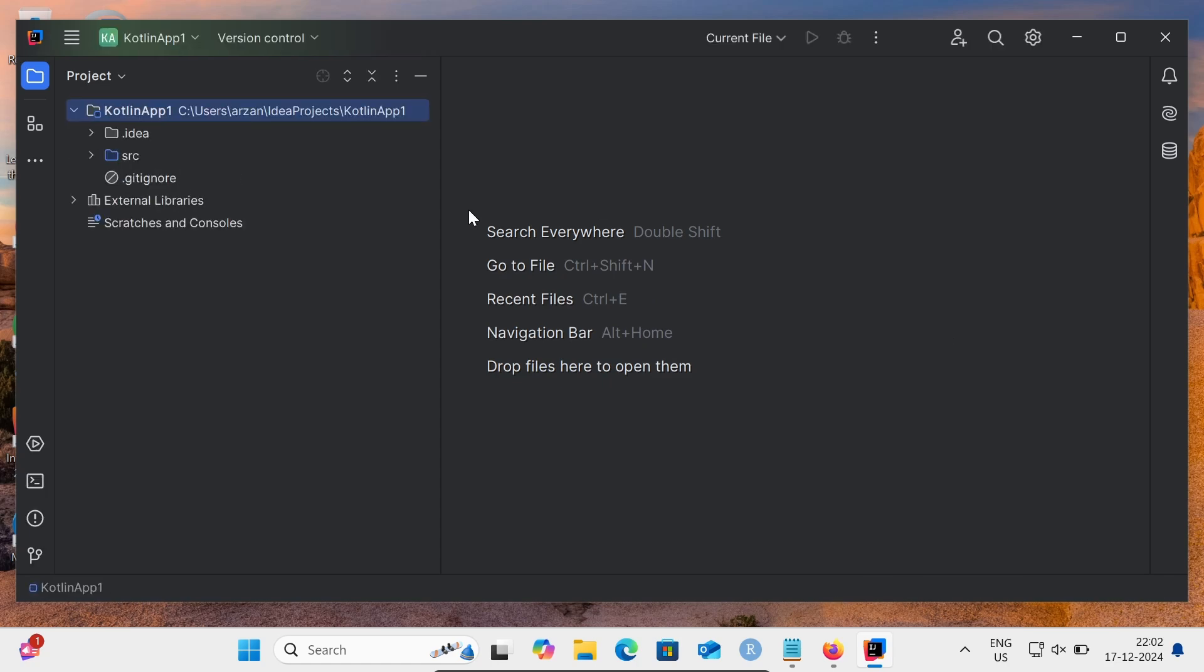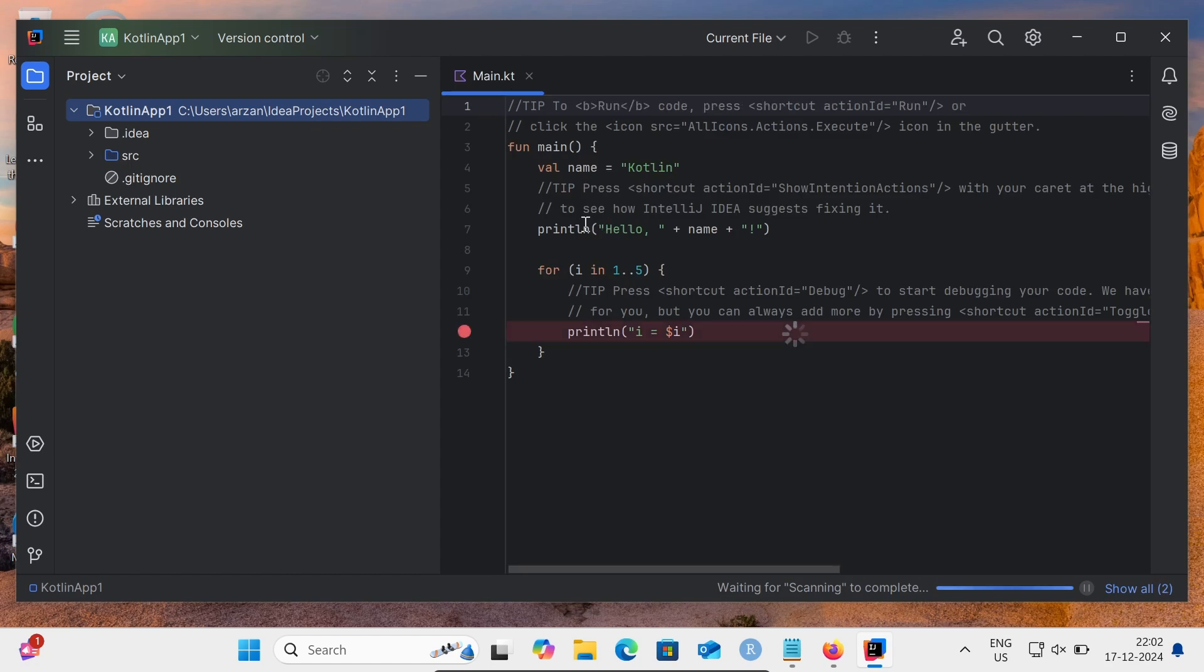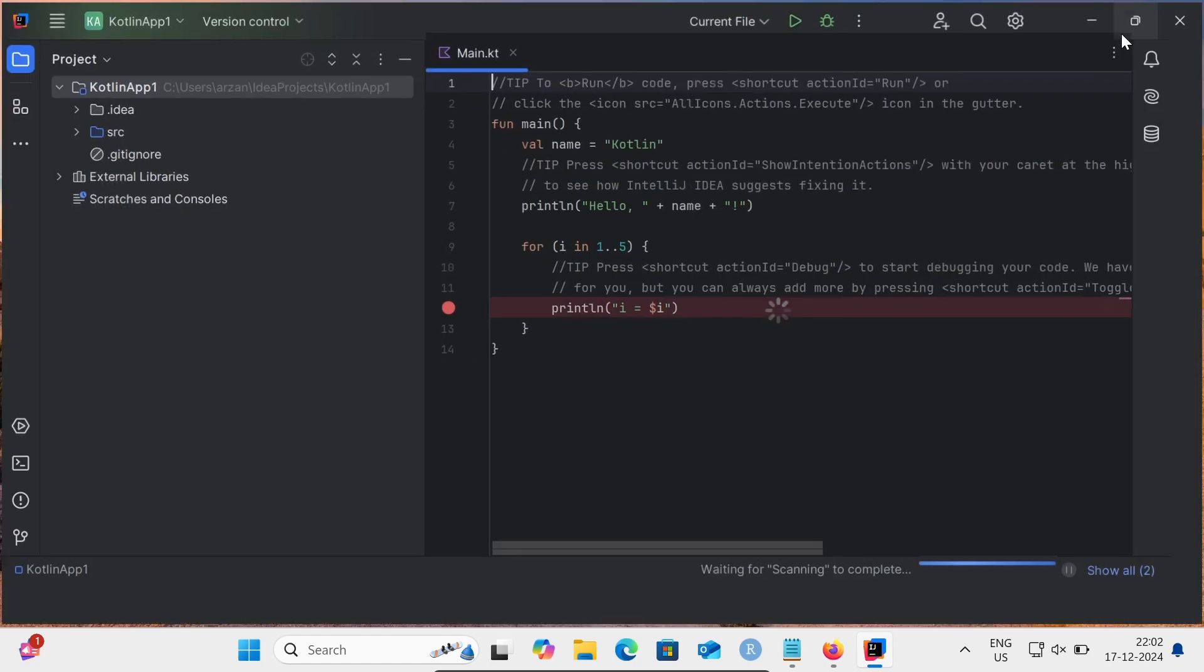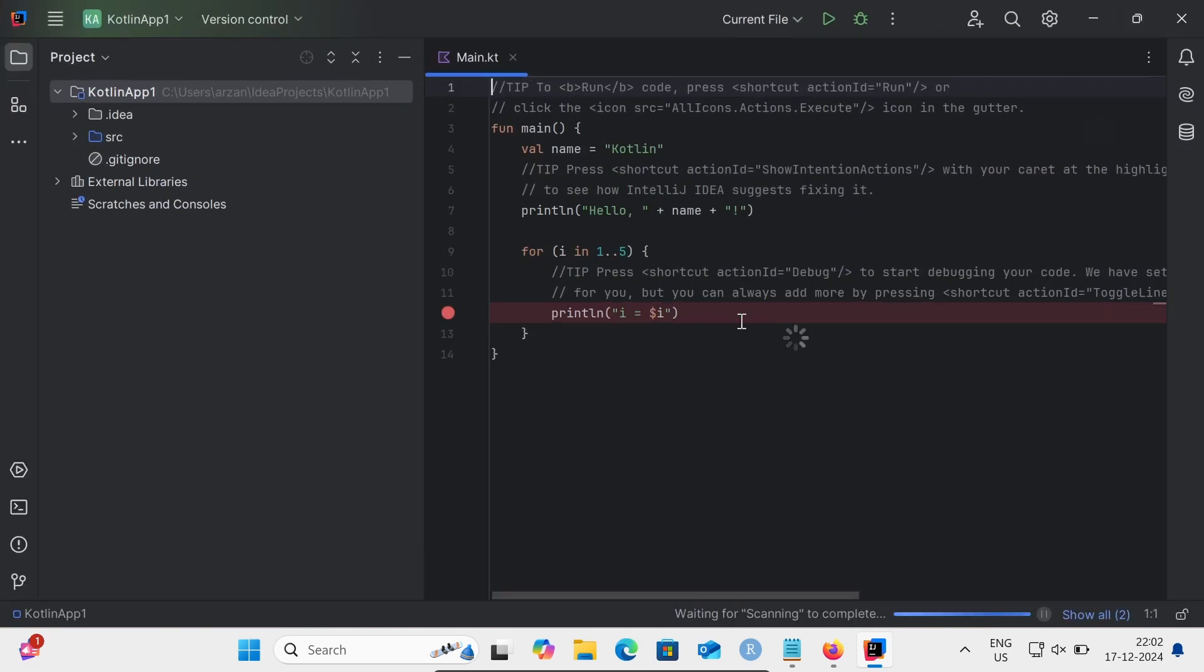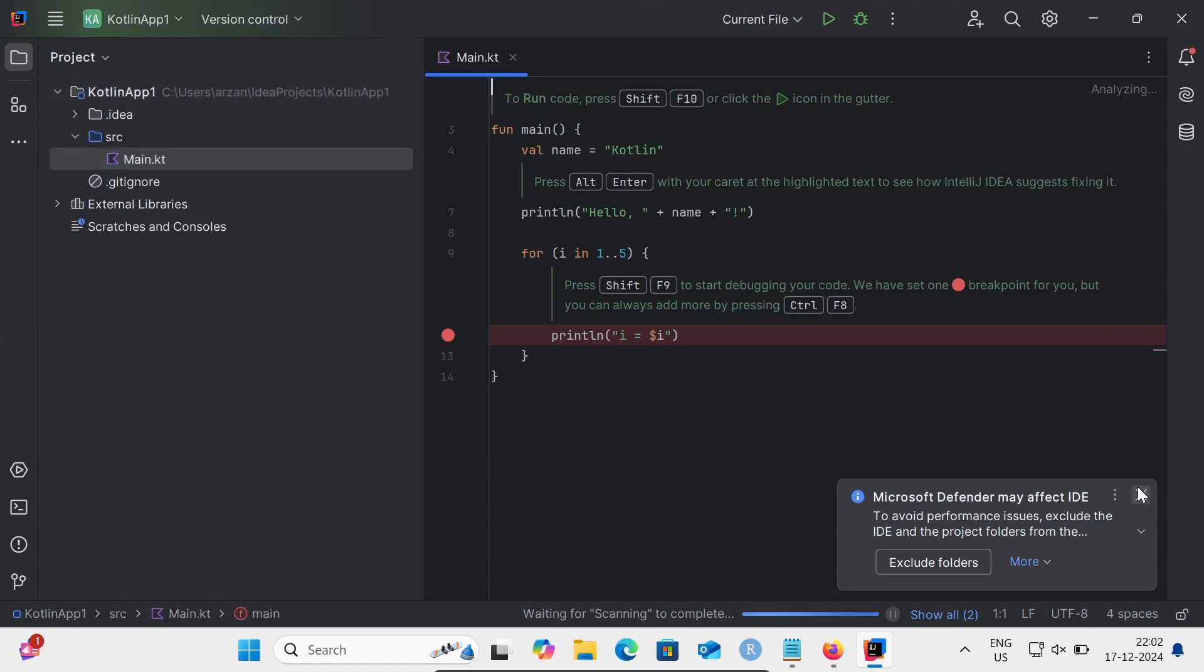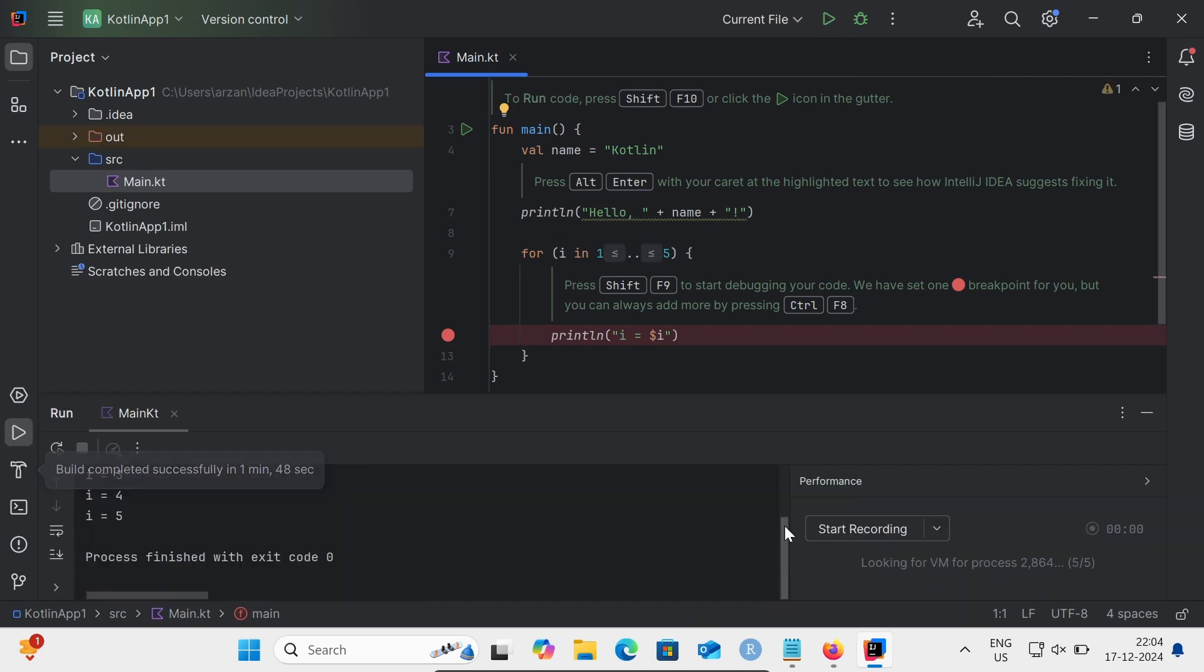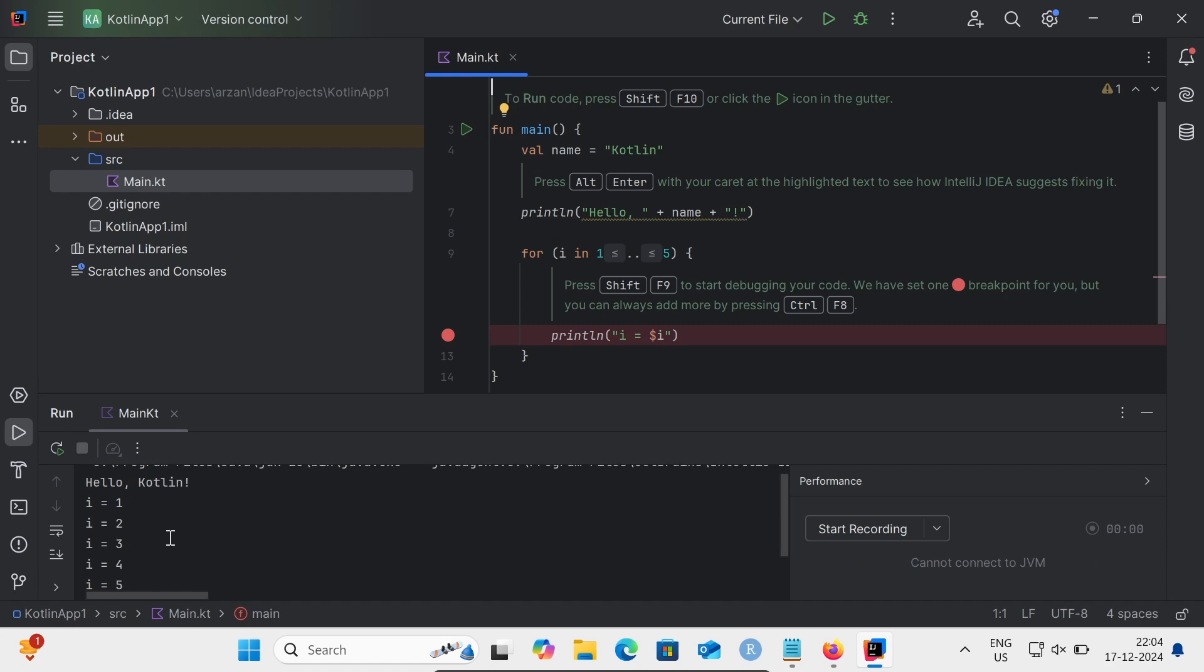Now you can see your KotlinApp project is currently opening. Here, main.kt - that's the Kotlin extension. With the help of this code, we can print 1 to 5. This green button is enabled. Let's run this code. You can see according to the given code, it's displaying the output.